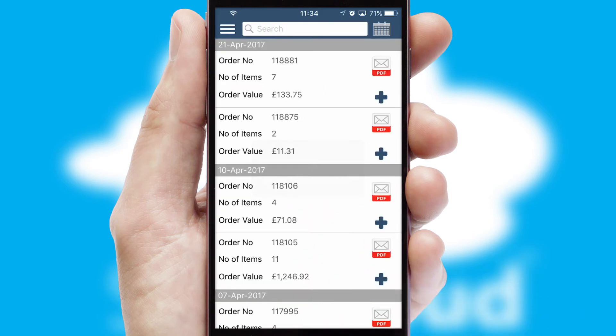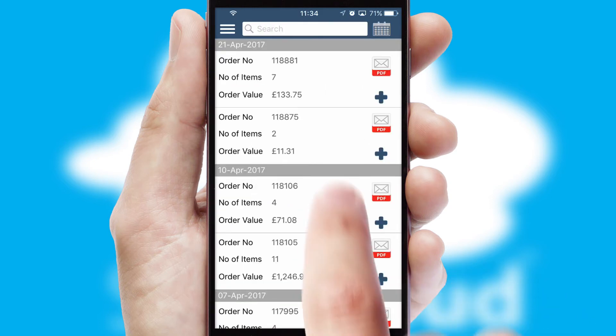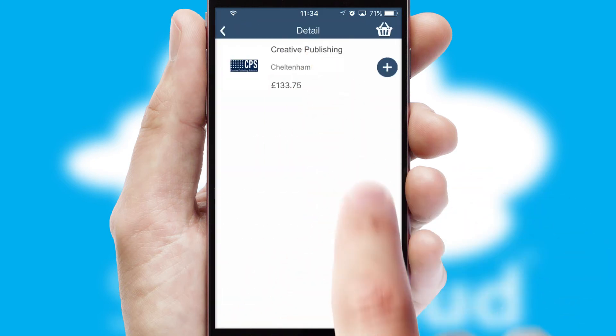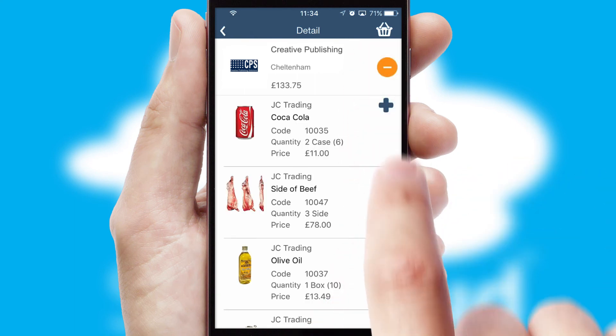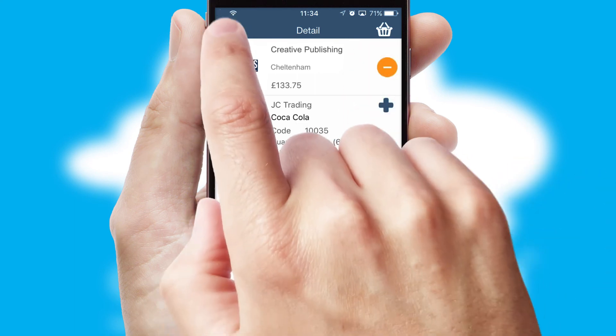A full and complete order history is available in the app and for time-saving purposes, you can even reorder from previous ones.